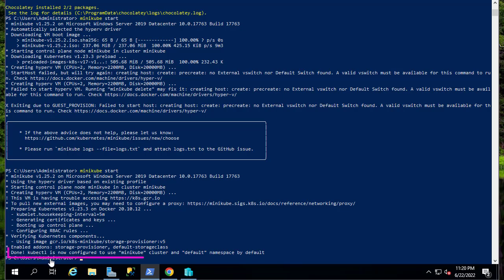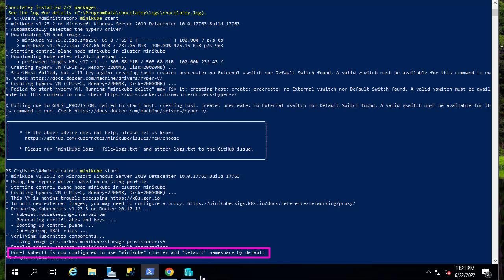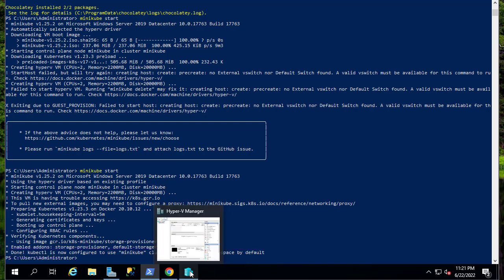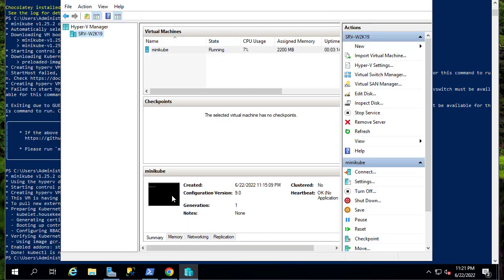Now it's creating the Hyper-V VM. You can see we are done. kubectl is actually the command that is used to interact with Kubernetes. If we go back to our Hyper-V Manager, you can see that the Minikube virtual machine has been created and it's running.